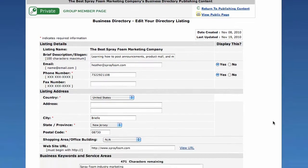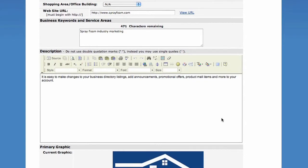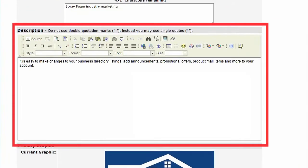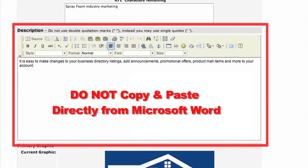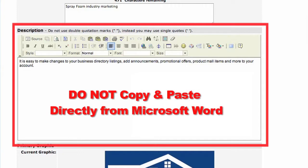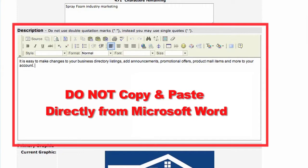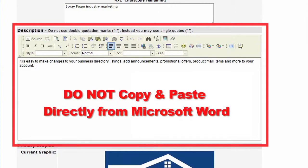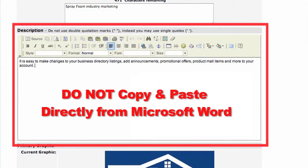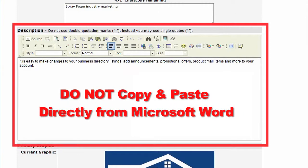When editing your description in the HTML editor box, be cautious of pasting directly from Microsoft Word, as the HTML code can create formatting problems that will become very frustrating. For more information on how to overcome this and getting the most out of this helpful tool, please reference the SprayFoam.com tutorial video on understanding the HTML editor and description box.